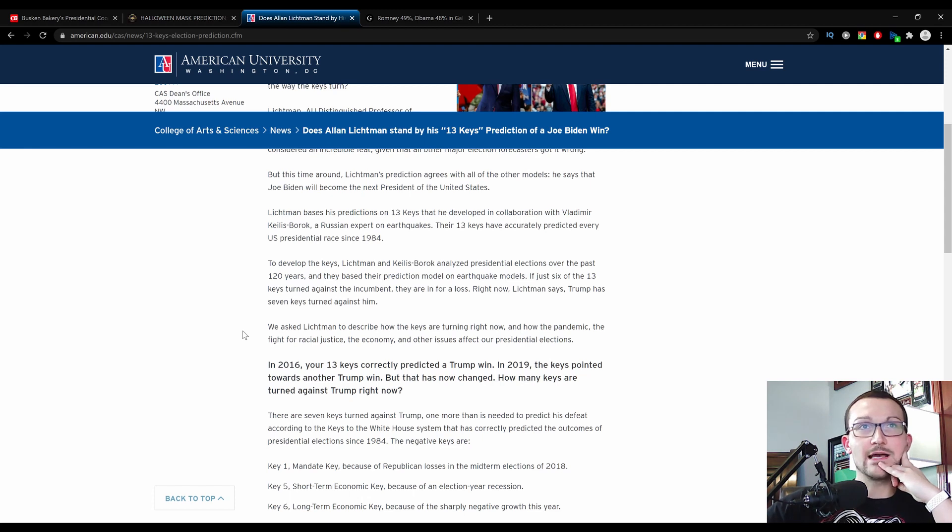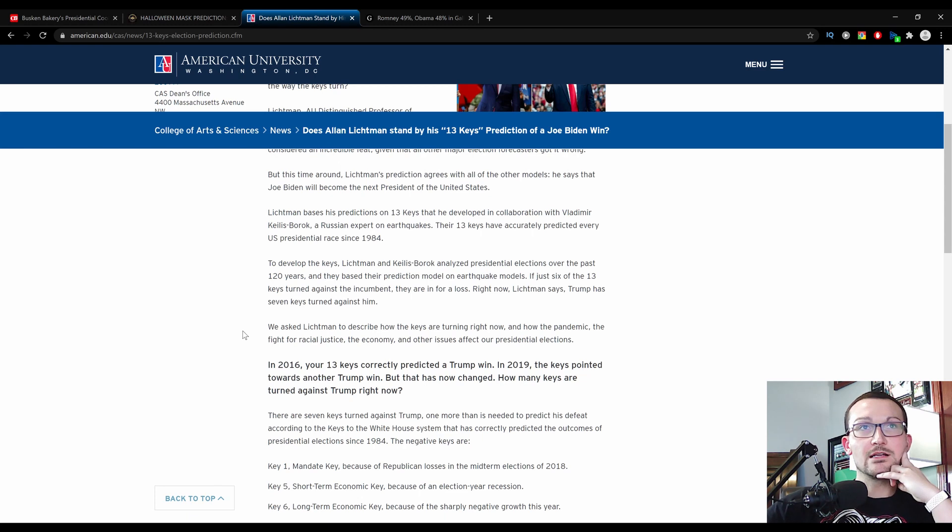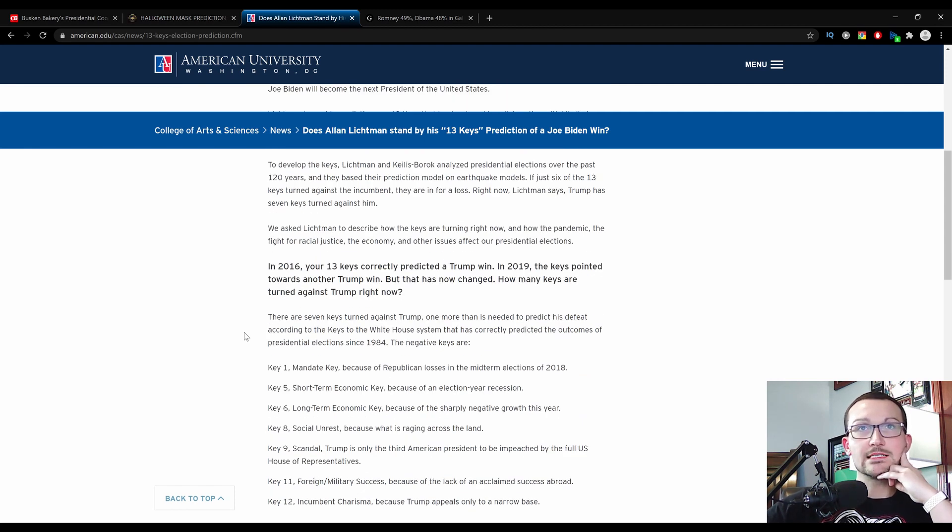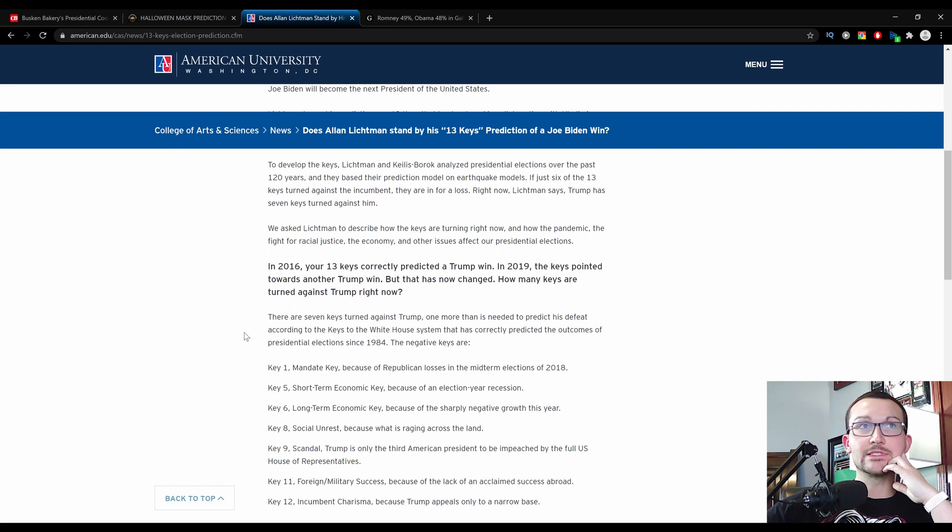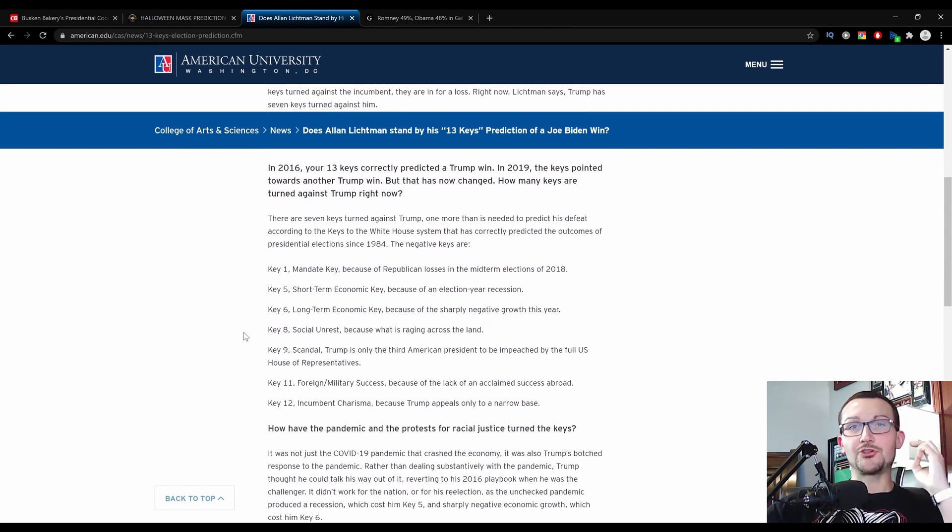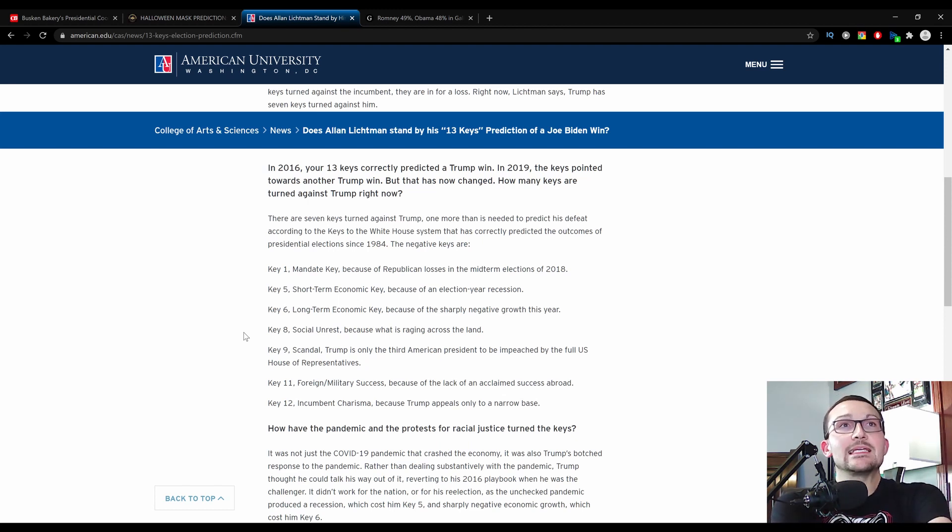Alright, we'll go through that and see if there are any holes in his logic here. We asked Lickman to describe how the keys are turning right now, and how the pandemic, the fight for racial justice, no, racial supremacy, let's be completely honest, the economy does not loop back around to the pandemic, and other issues affect our presidential election. So there are seven keys turned against Trump. One, more than is needed to predict his defeat according to the keys to the White House system. His negative keys are, strap in for this folks, because that's a little bit weird.